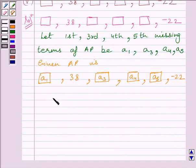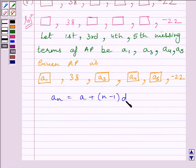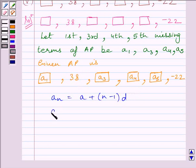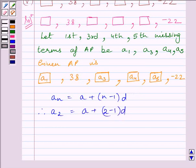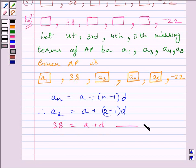Now we know the Nth term of an AP is given by A_N = A + (N − 1) × D, where A is the first term and D is the common difference. The second term of the AP is 38, so we can write A2 = A + (2 − 1) × D. Substituting A2 = 38, we get 38 = A + D. Let us name this equation 1.